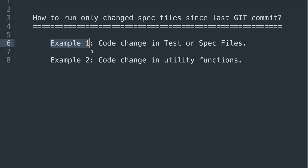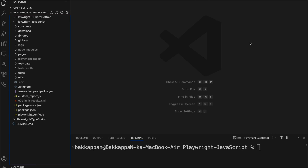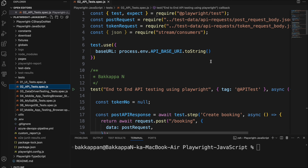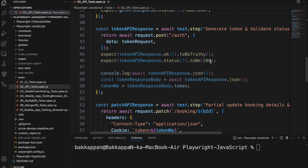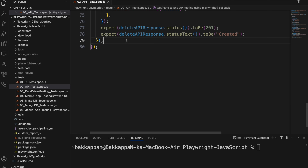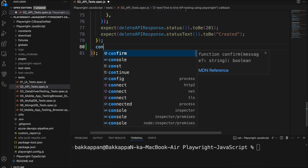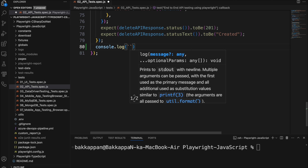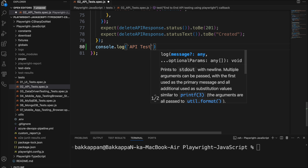Let's take example one. We will go to any one of the test files and make some minor changes, then run one simple command. Here I will go to VS Code and open one of the spec files. I will do a very minor change — I'll come down in the spec file and add one print statement, console.log, and say 'api test completed'.